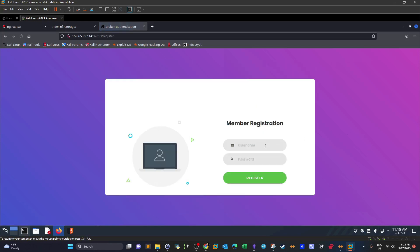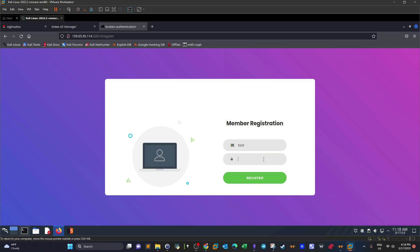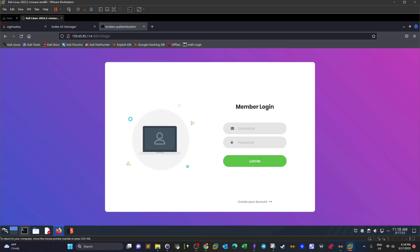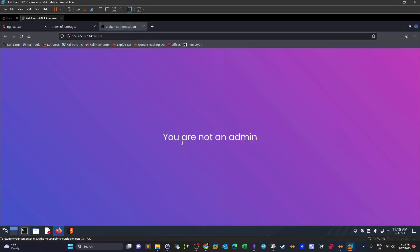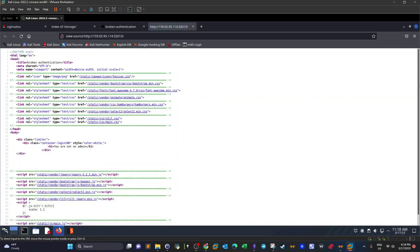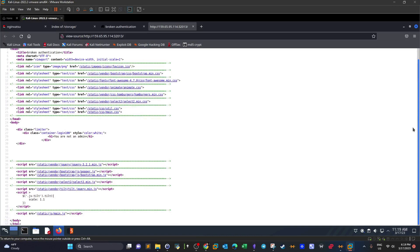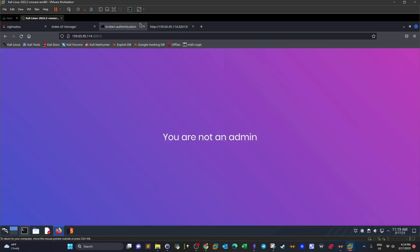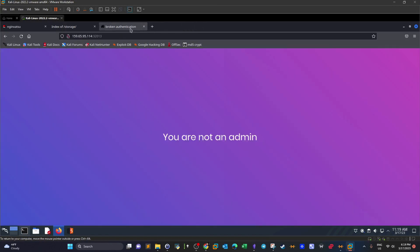We create an account: username 'test', password 'test123', then register. We log in and get 'you are not an admin.' Looking at the page source reveals no useful comments. When dealing with broken authentication, we need to intercept the session and understand all of the request and response parameters.